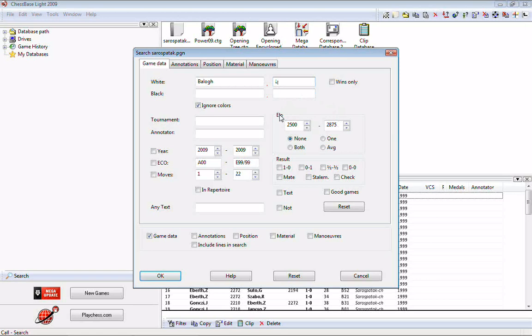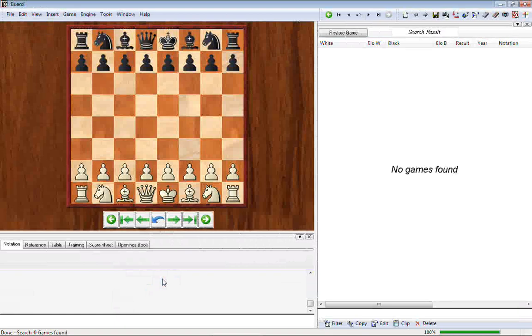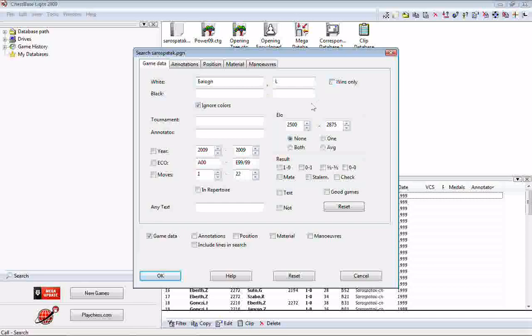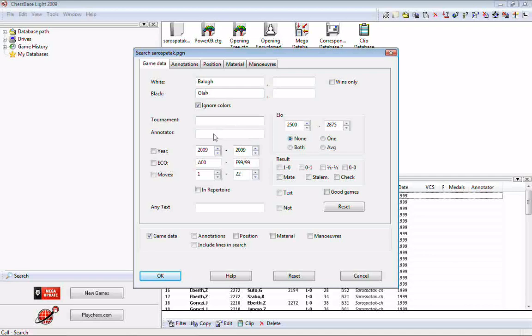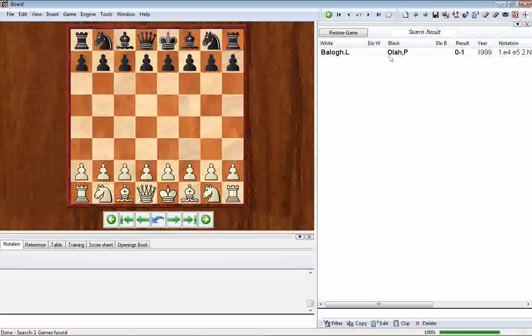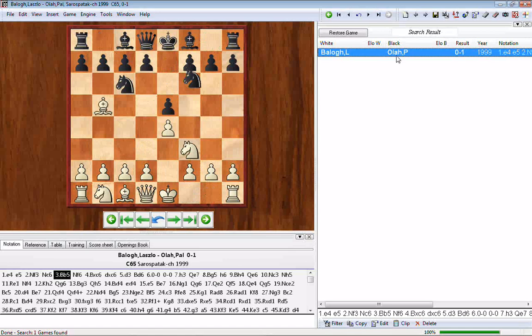There are other tweaks: if you want only the wins of a particular player, you can check the wins box. With ignore colors still checked, it will pull up all of Laszlo Balogh's wins regardless of color. Unfortunately Mr. Balogh was not having a good day — no games found; he lost both his games in this tournament. If you want to find games where two players played each other, simply type a second name in the black player box, and the search returns the one game those two players contested.